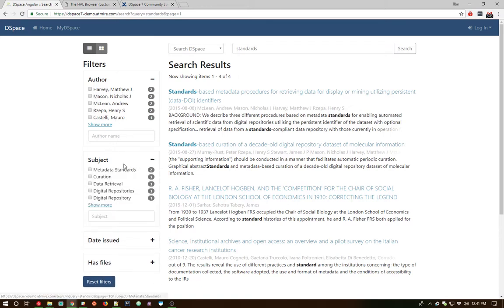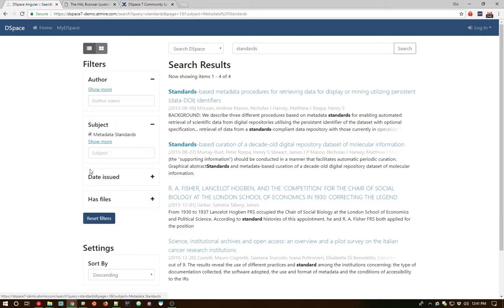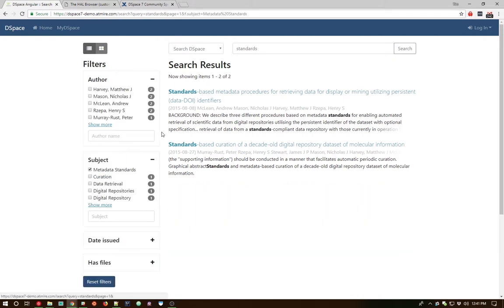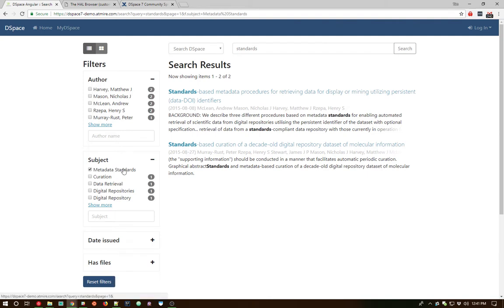Subjects you can filter from. And so we can actually click on one of these and filter our results list here dynamically based on the subject metadata standards or whatever other subject you may have here. Obviously, clicking on one of these items here will bring us to the item page, which I already showed along the way.